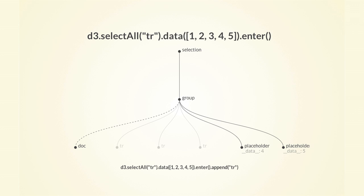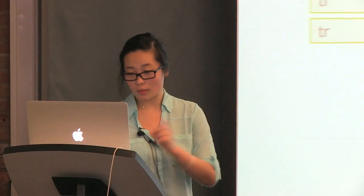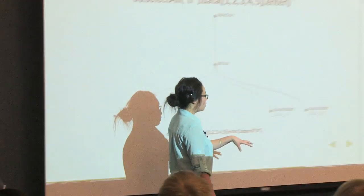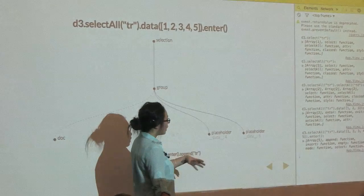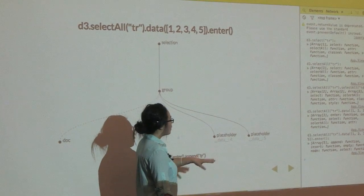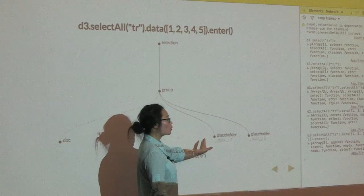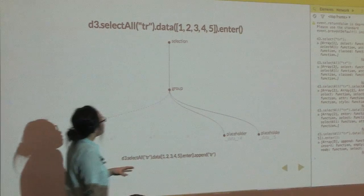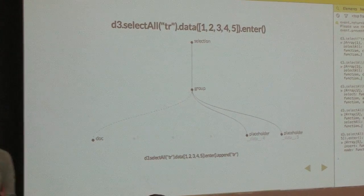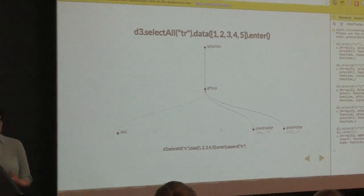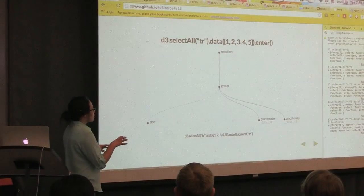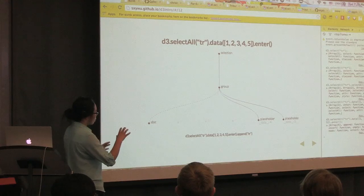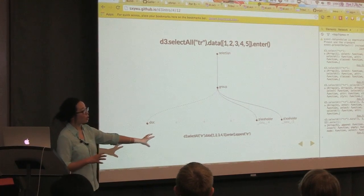So when you call the enter function on the previous selection, it calculates for you that there is a fourth and fifth element that needs to be created but are not yet. So there's a temporary placeholder element created for them. And so when you do the enter function, this is the selection object that gets returned, and you can take this and tell it to append the row elements to where these two placeholders are.